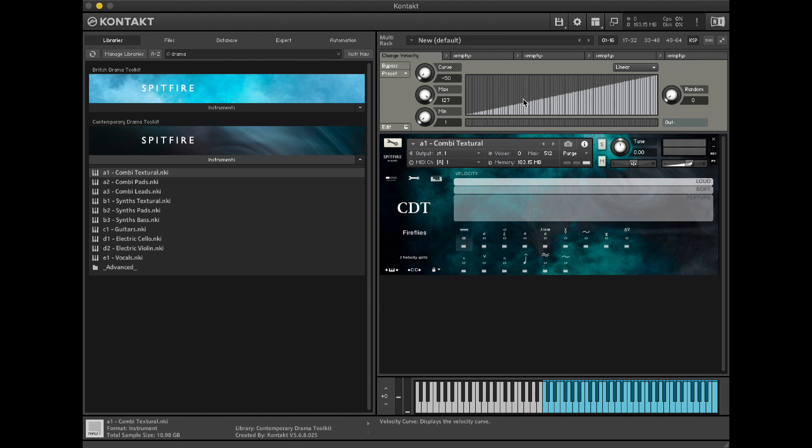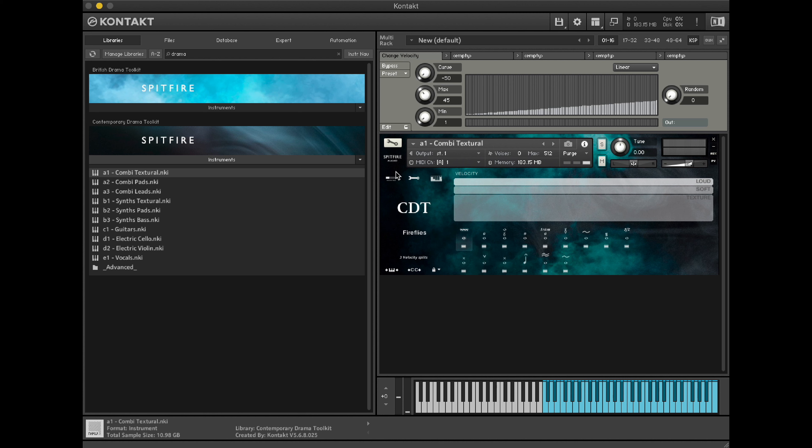If we want to just access the textural layer, we'll have to decrease the maximum layer. You'll now see that no matter how hard we play the keyboard, we'll only access the textural stuff.